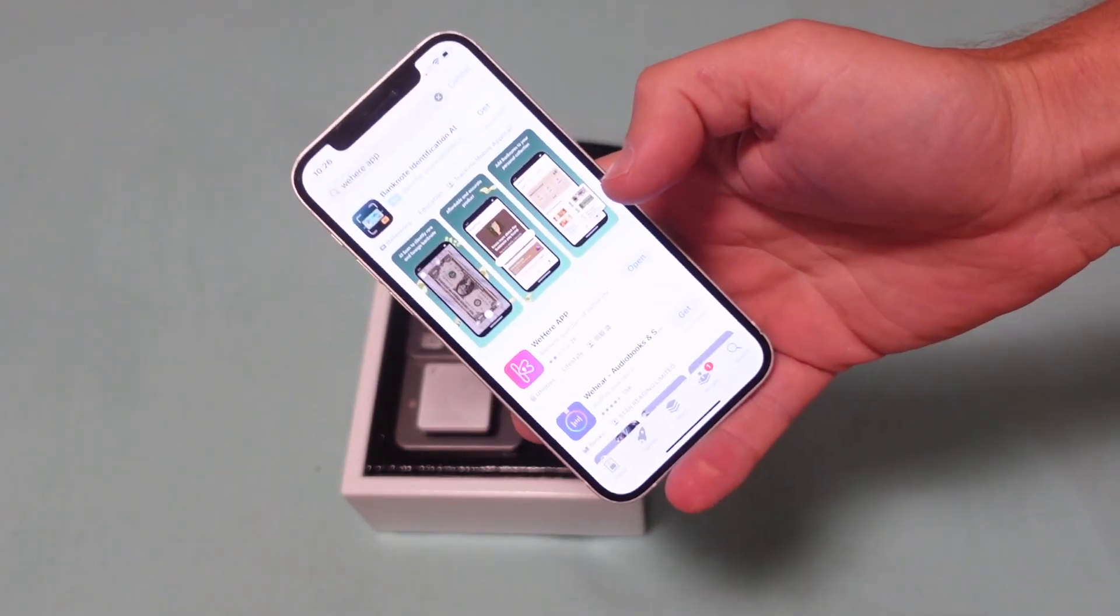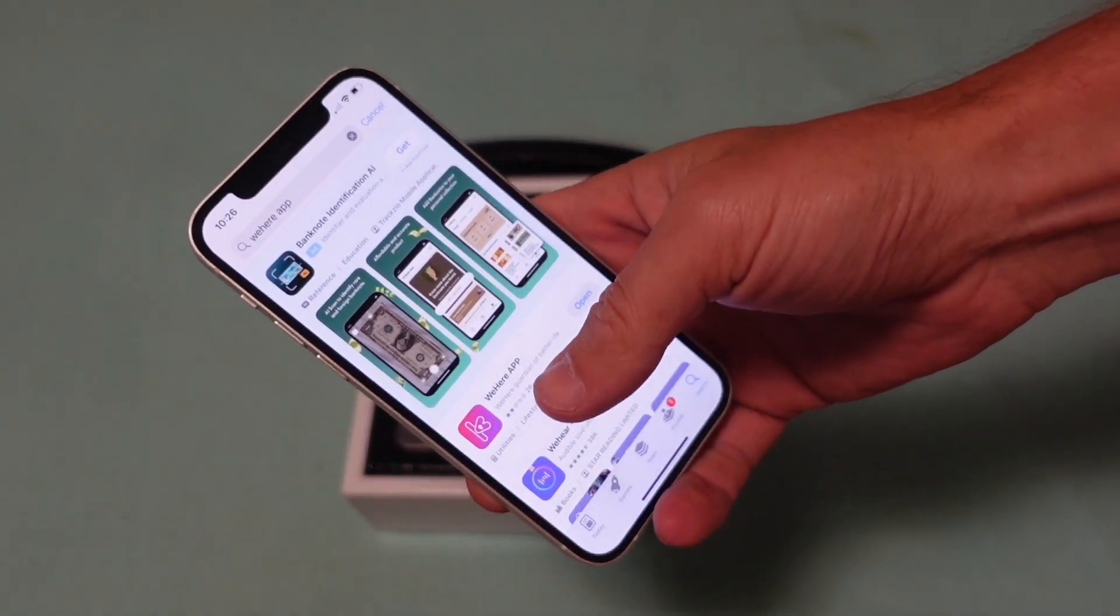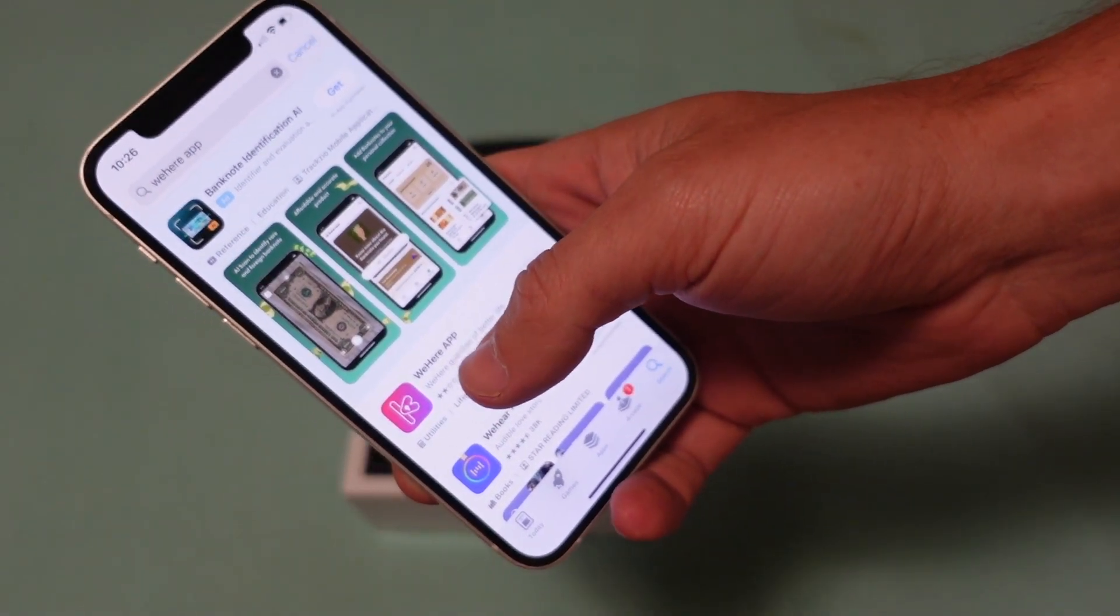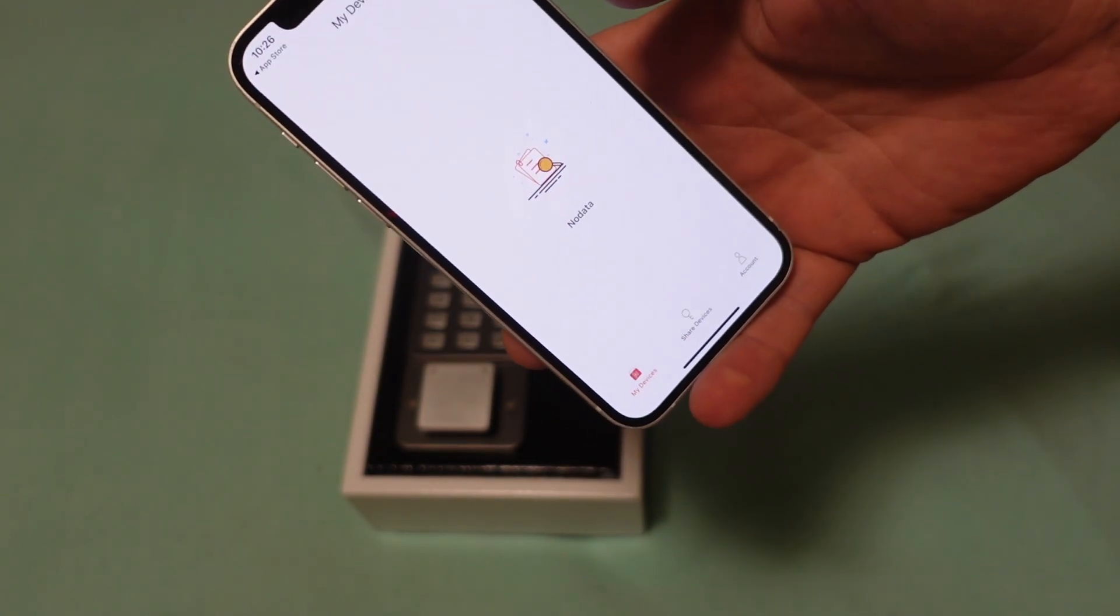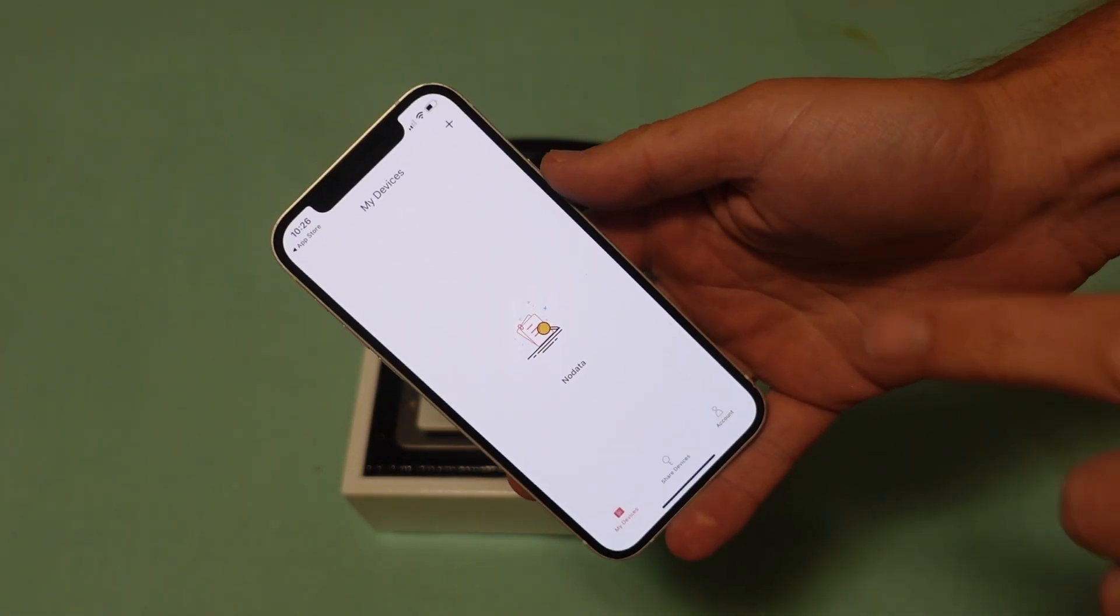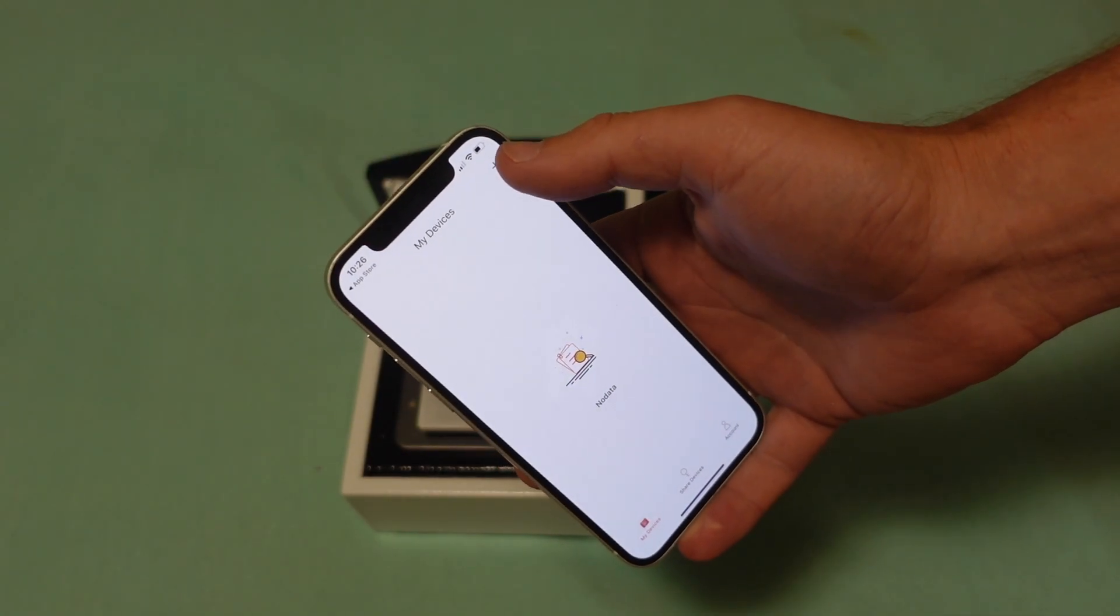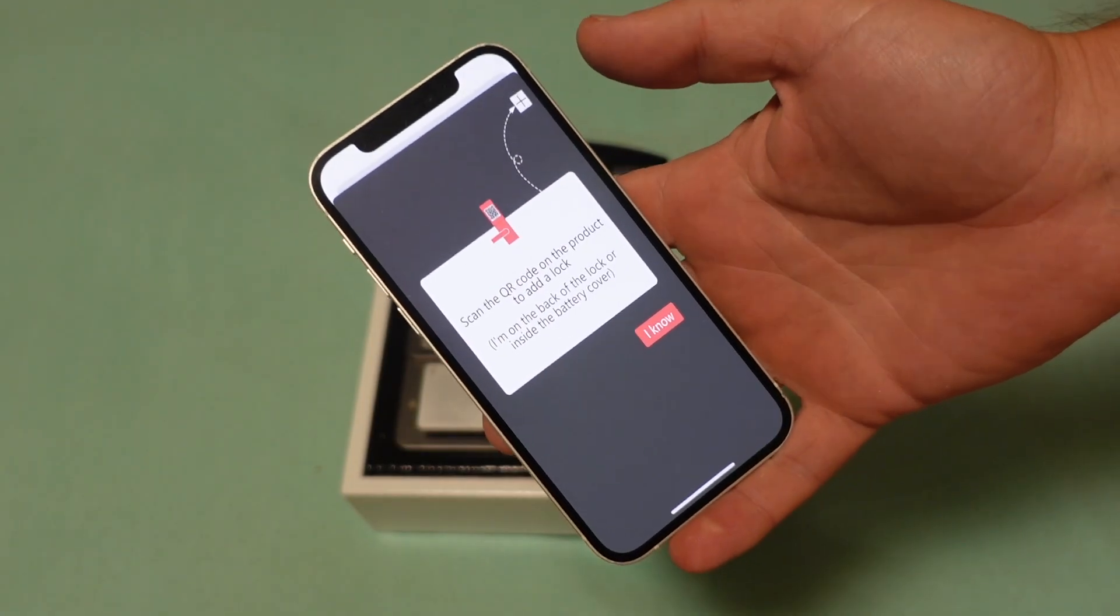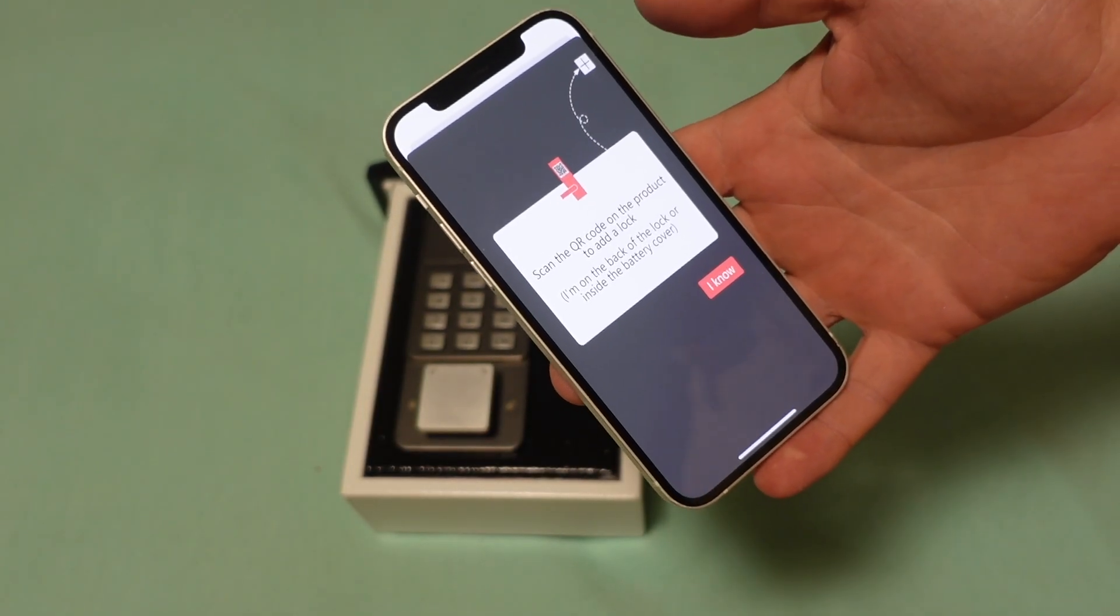The next thing you're going to want to do is get it paired up to the app. You're going to want to find this WeHear app right here and open it. It's going to have you create an account and everything like that. Once we do that, we're going to come up here to this plus sign because we're going to add this lock. It says scan the QR code on the lock, so I'm going to go ahead and do that.